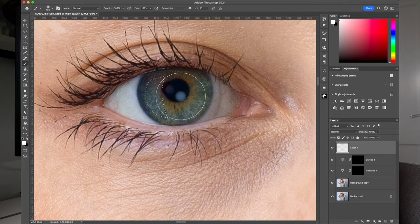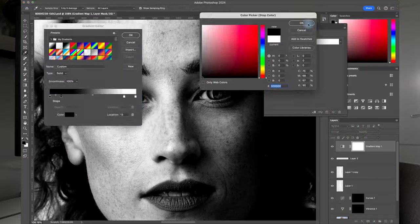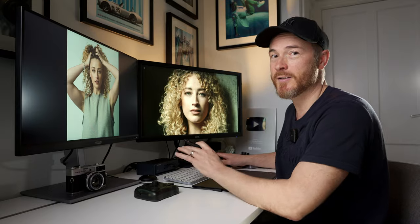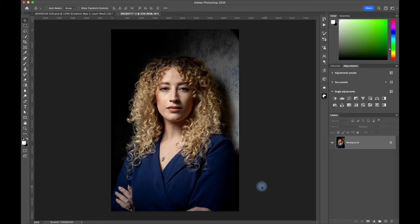Here's how to edit eyes that really sparkle in three simple steps, create amazing catch lights, and get professional skin contrast using gradient maps. Let's dive straight in.